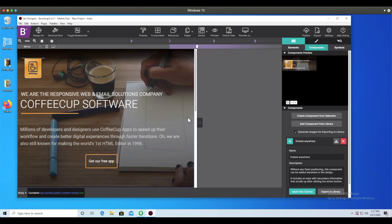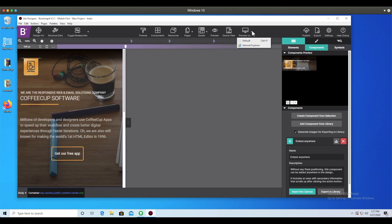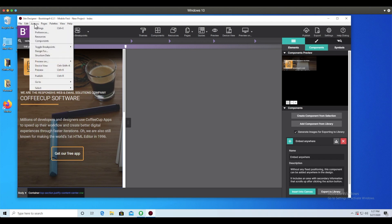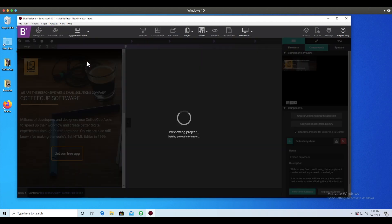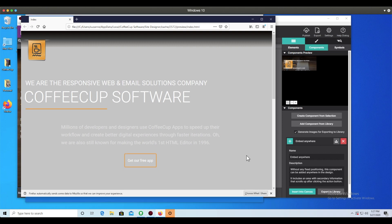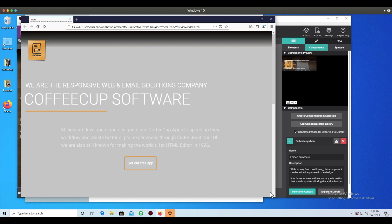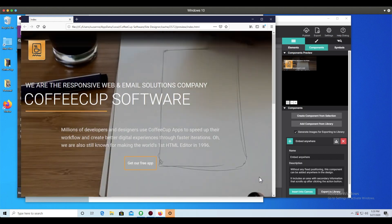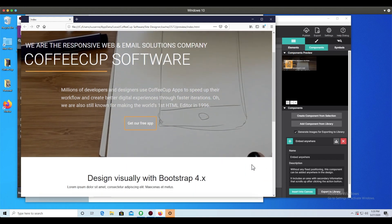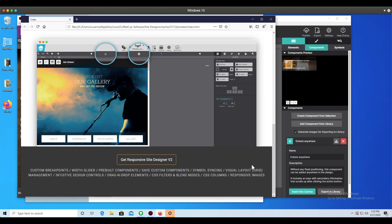Moving the viewport slider, you can see how the component has a still background image for smaller devices, while for larger screens a video file displays. In Site Designer, the video file will be served from the CoffeeCup Vimeo channel. The video platform logo will appear on the canvas, but if we preview within the browser, you can see that video file in action.